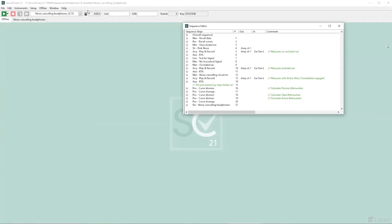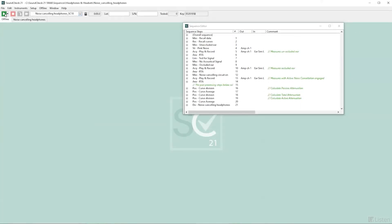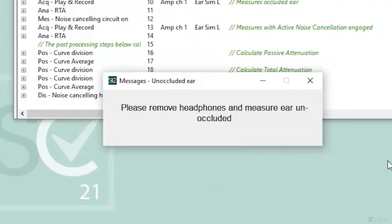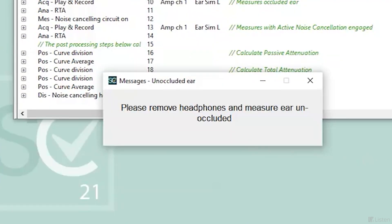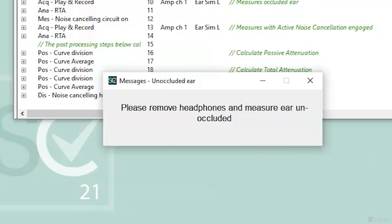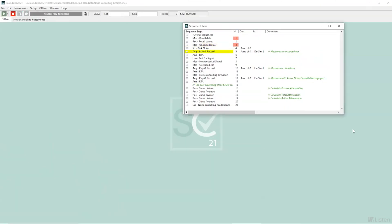The first measurement is taken without headphones on the HATS — the unoccluded measurement. The pink noise stimulus is played out of the speakers and the signal from the HATS is recorded.